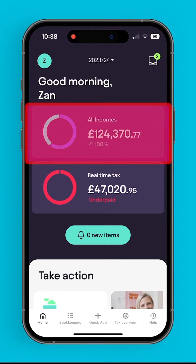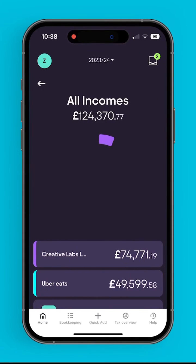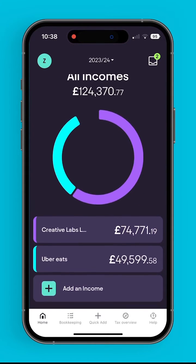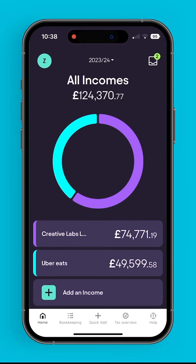By selecting all incomes, the user gets a complete overview of all of their income sources. From here, they've also got the option of adding another income.